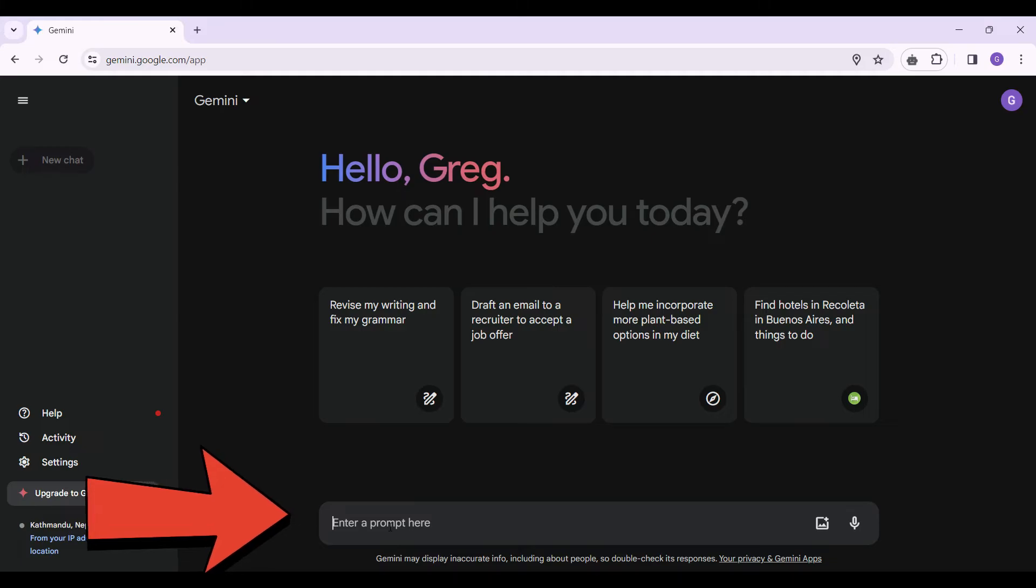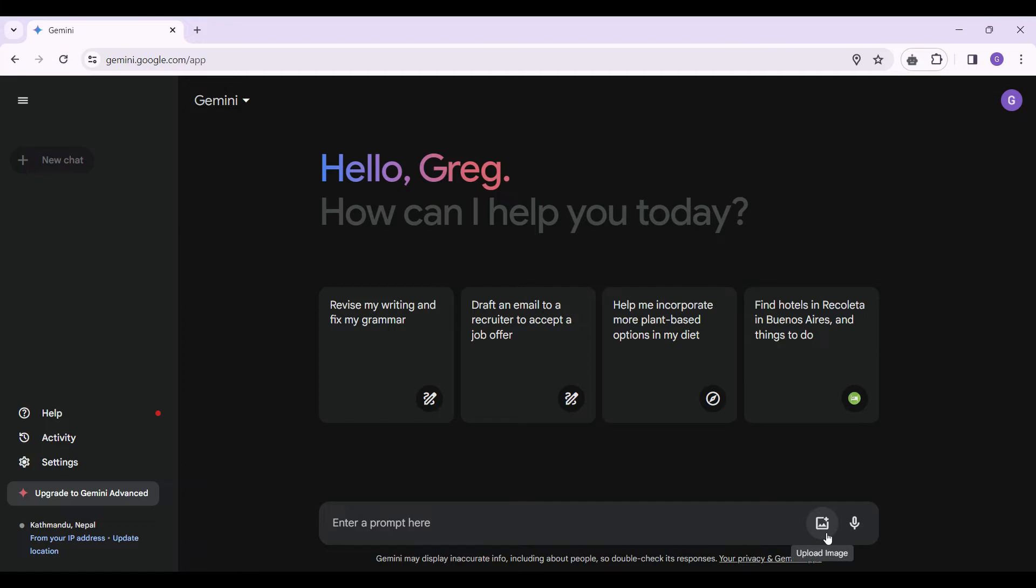You can simply input your text, but that's quite old school. So let's try something new, either uploading an image or the focus of our topic, that is using a microphone.